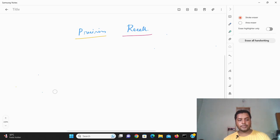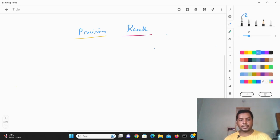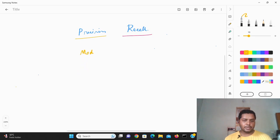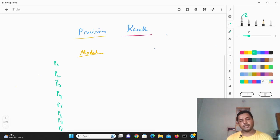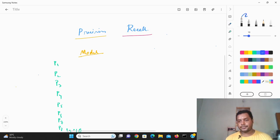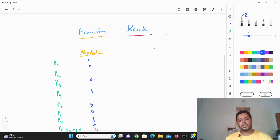Now suppose the model you've built is predicting the upcoming exam results. You have 10 people: P1, P2, P3, P4, P5, P6, P7, P8, P9, P10. The model outputs are: 1, 0, 0, 1, 0, 0, 1, 0, 1, 1. So the model is telling us which people are going to pass (1) and which are going to fail (0).